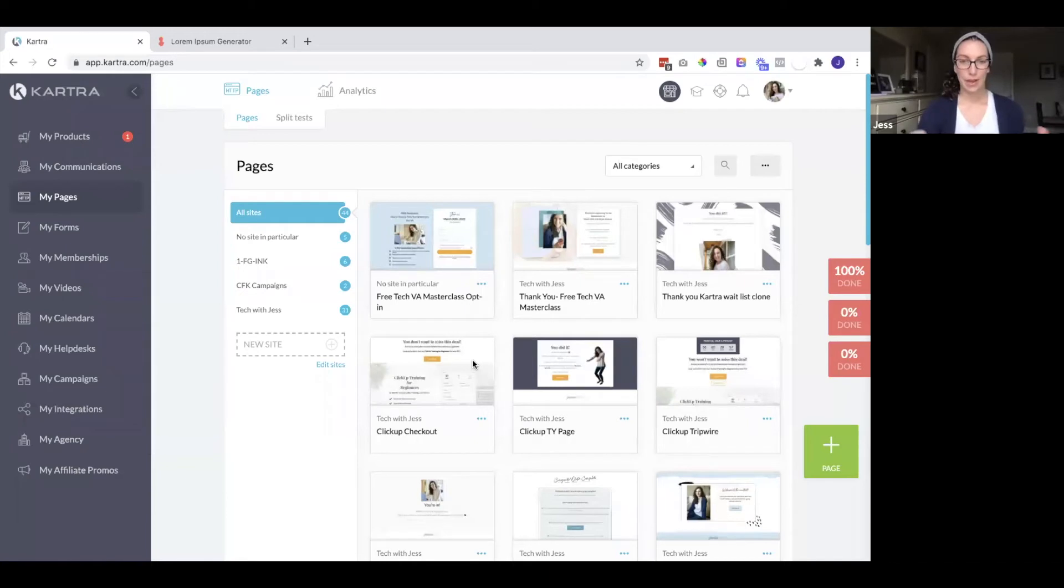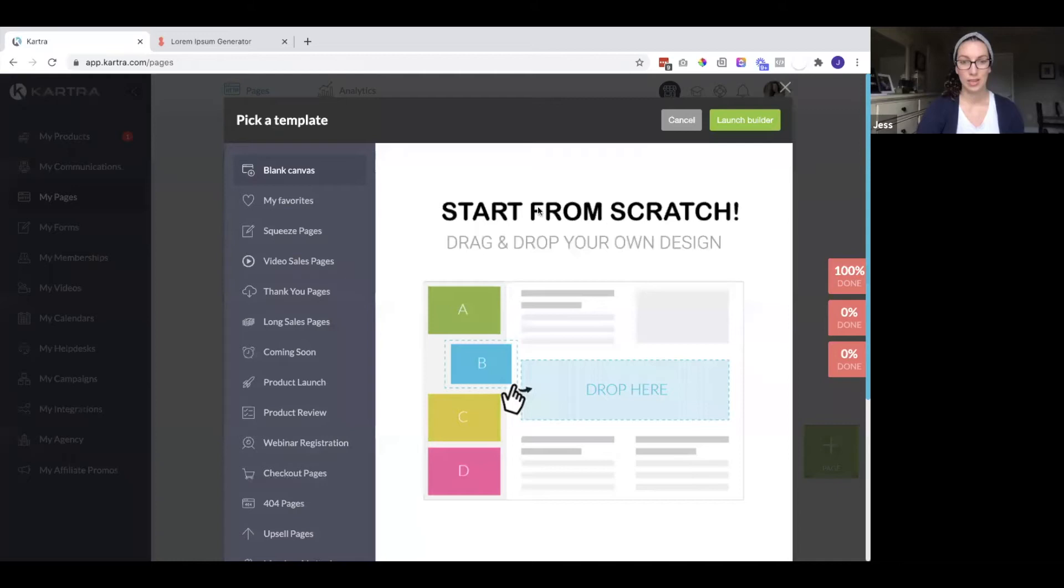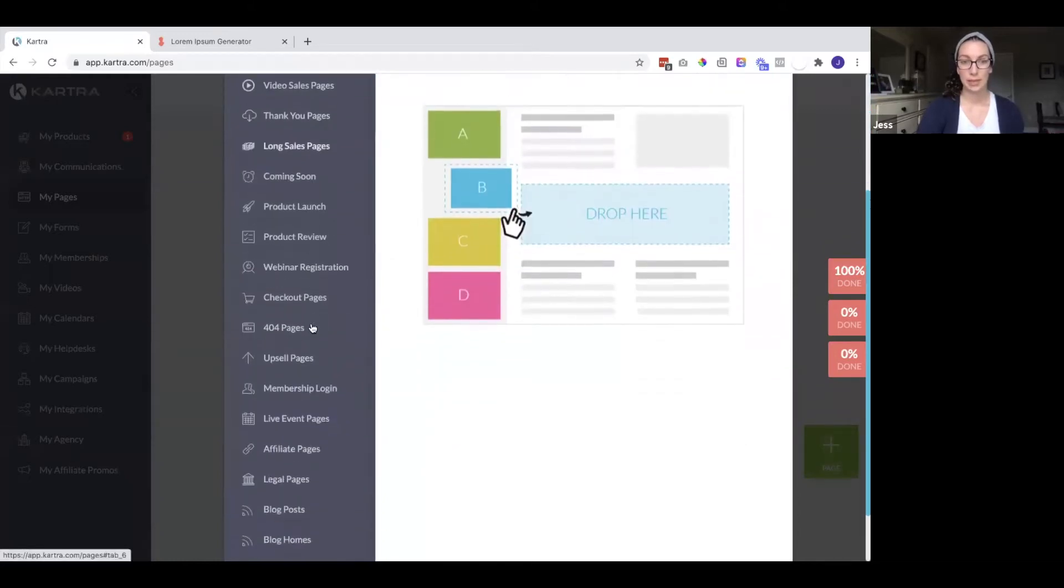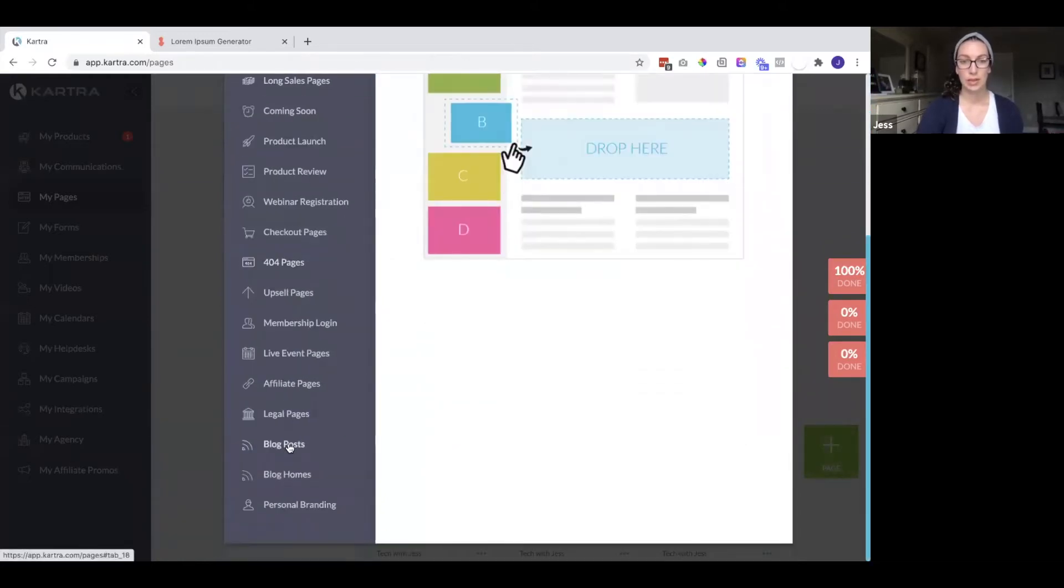I am inside my Kartra account and I am going to create a page. Kartra does have these different templates you can use. Here is one for blog posts and blog homes. So we will need both.